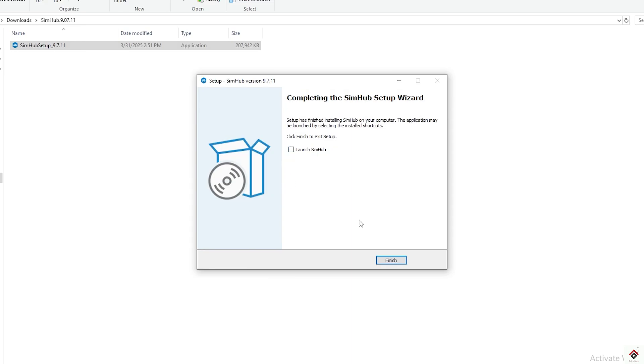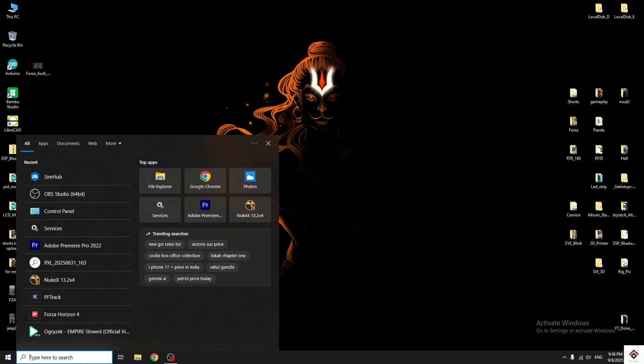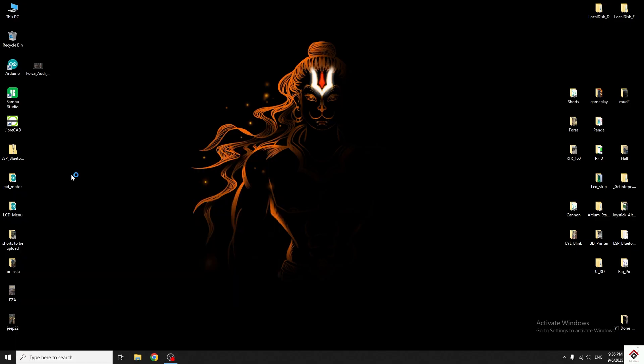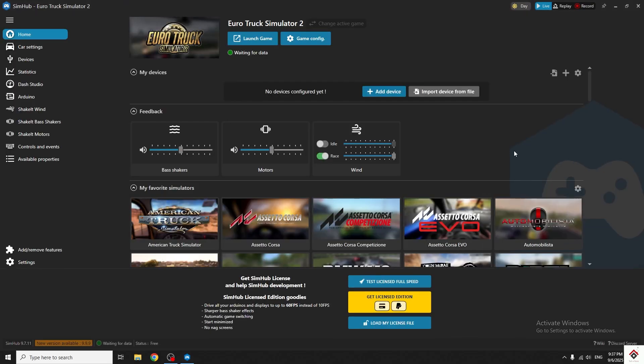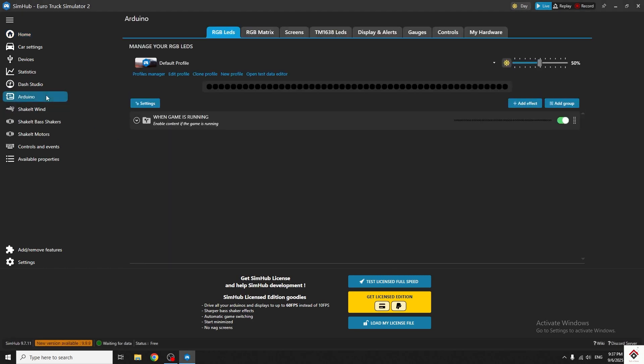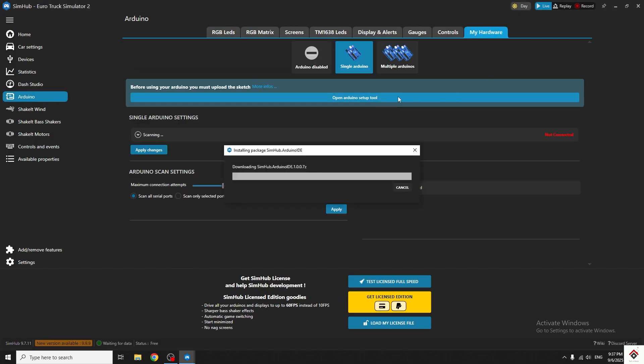After completing the installation, open SimHub, go to Arduino section, My Hardware tab, and click on open Arduino setup tool.